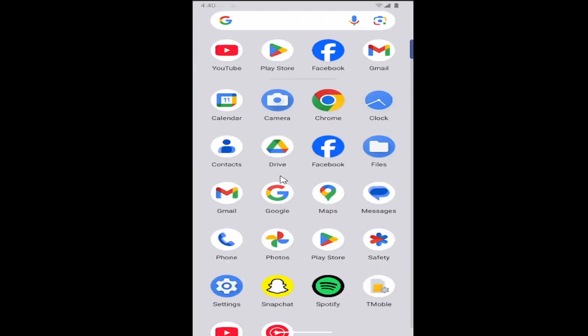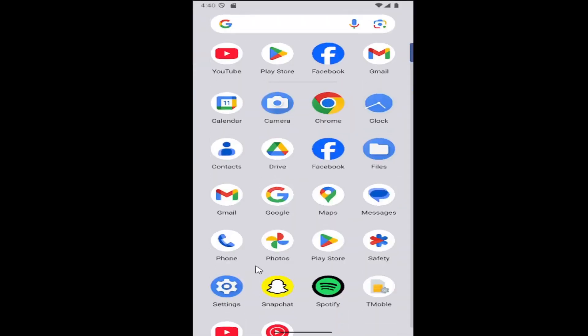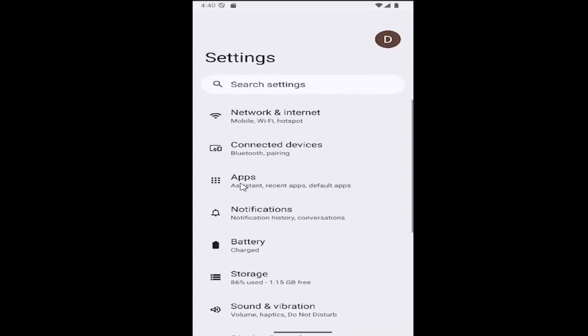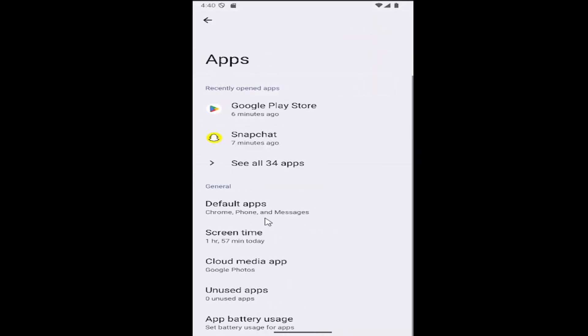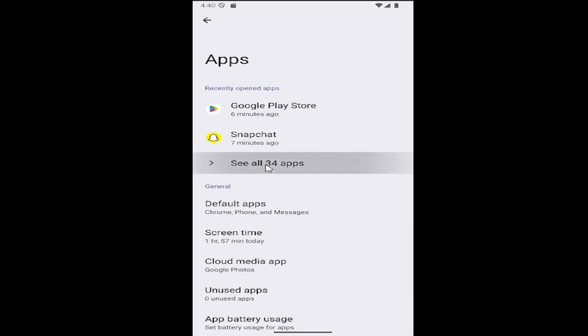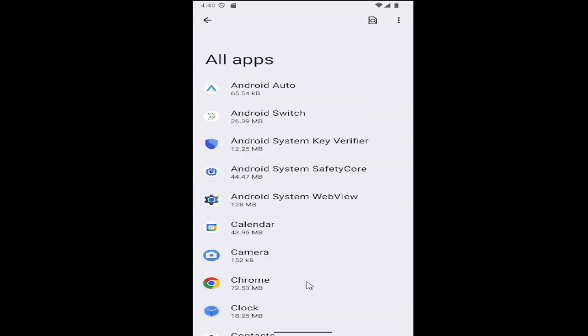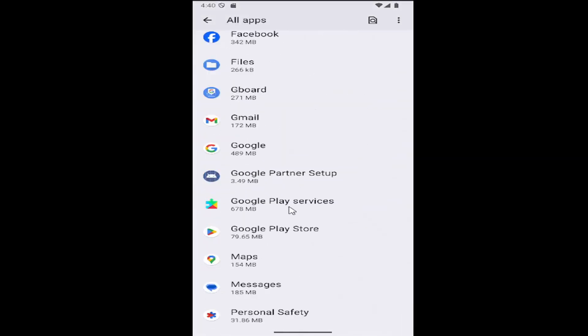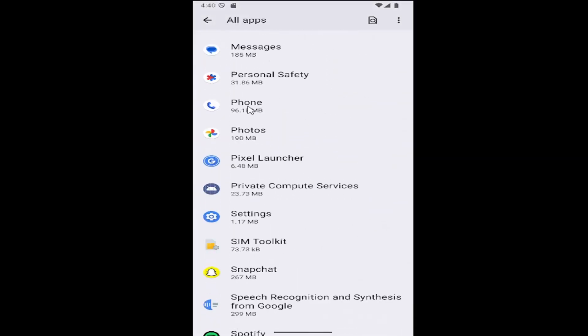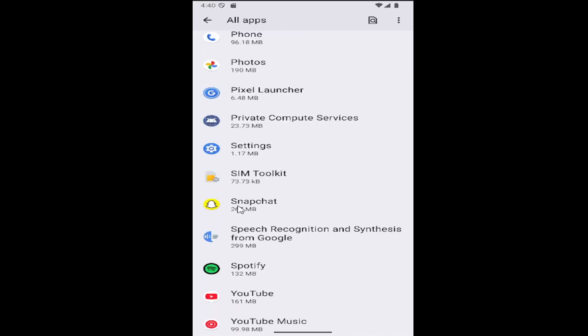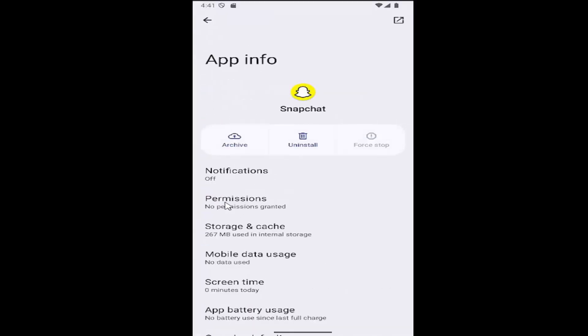All you have to do is swipe up on your home screen and select the Settings Viewer button. Select the Apps tile, and then select See All Apps. Then scroll down until you get to Snapchat and select that.